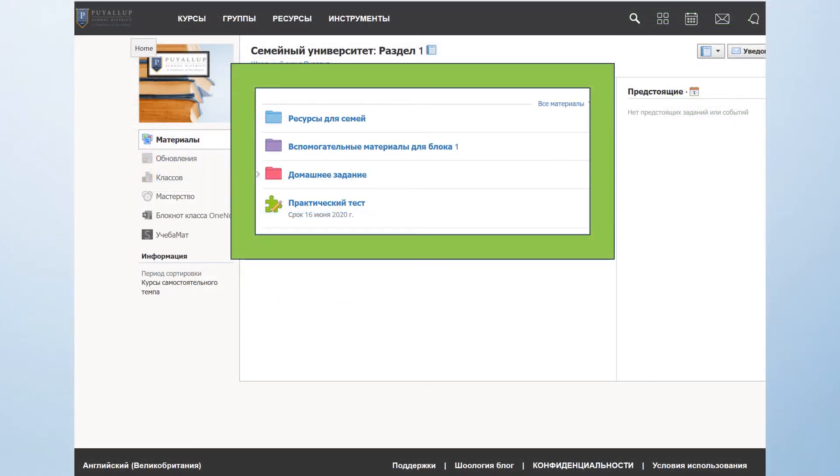Once you've selected translate using the browser extension, all of the information on your Schoology page will now be in the selected language.